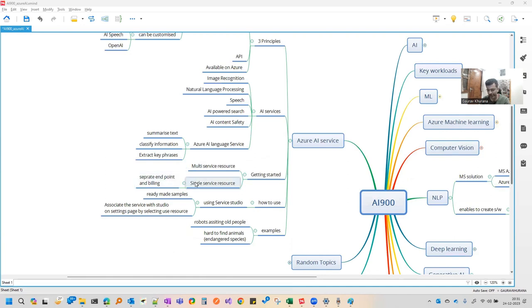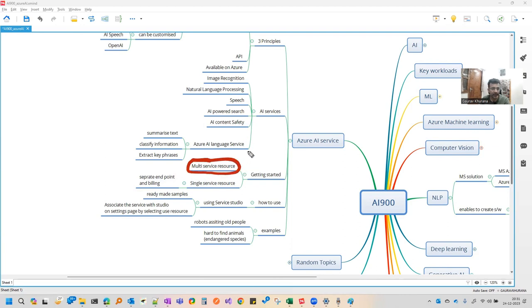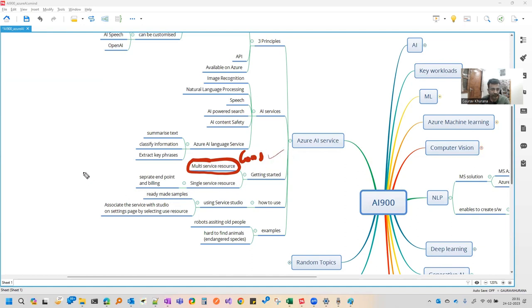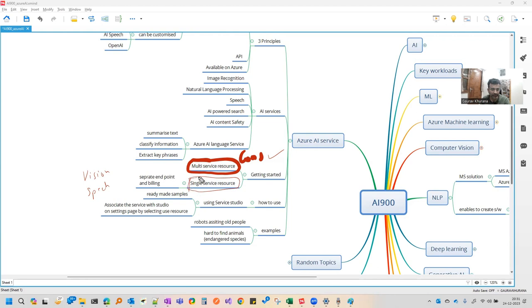You can use Azure in two ways. One is that you can just add Azure AI service. Then the billing will be consolidated billing. If you don't want to do consolidated billing and you want to know how much cost vision is taking, how much cost speech is doing, then you can create single services. So if you want to utilize a single service only, or if you want the billing differently, then use like this. If you want to try multiple things, then you can use the Azure AI service. That is the only difference.